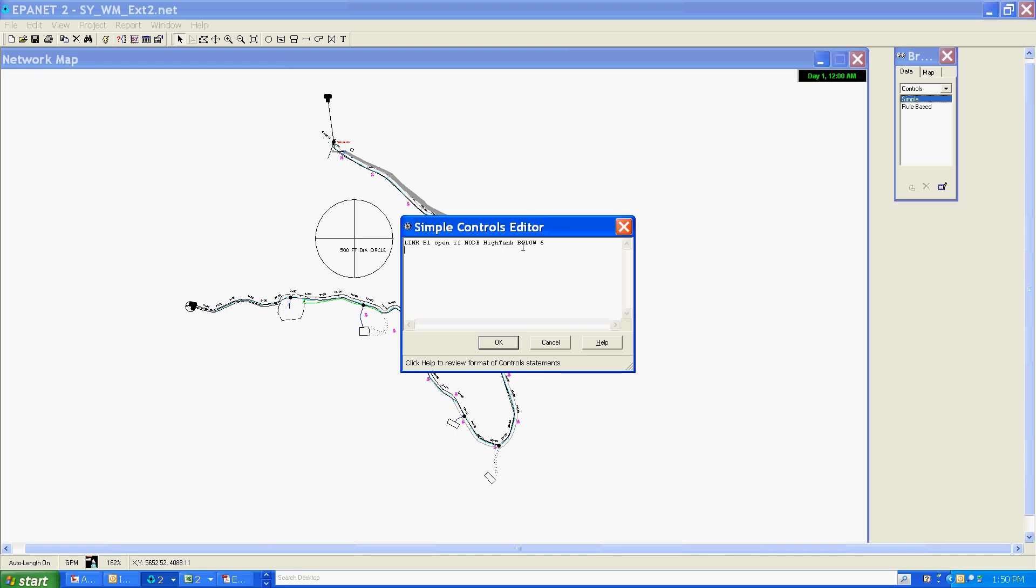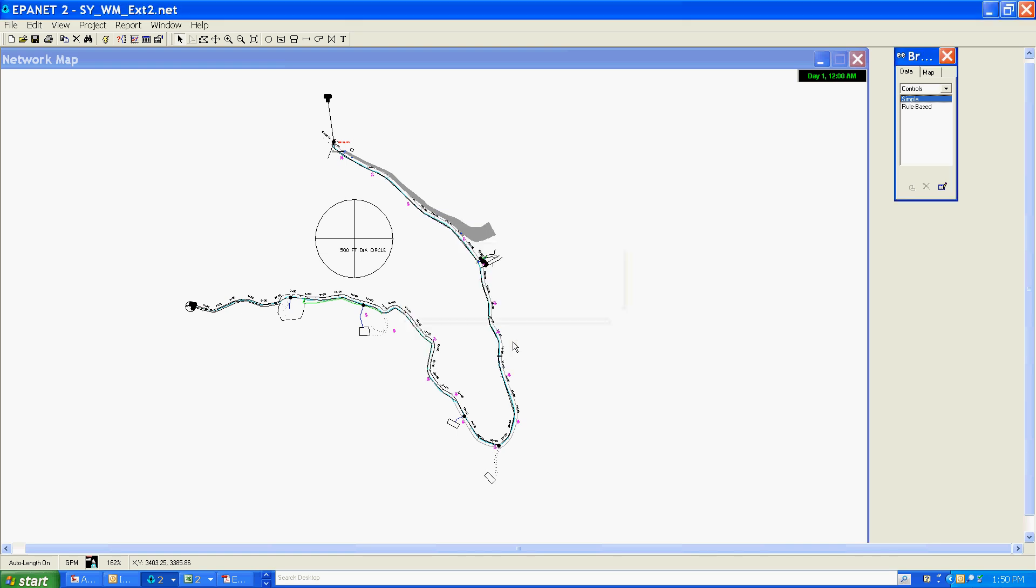And link B1 close if node high tank above 11.5. And I'll end this segment here.